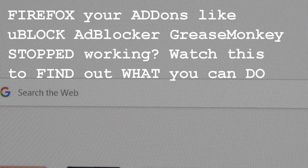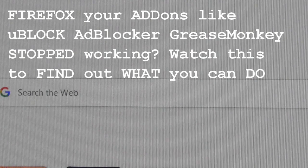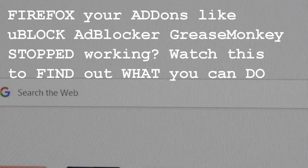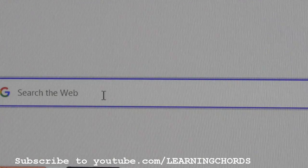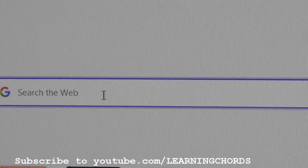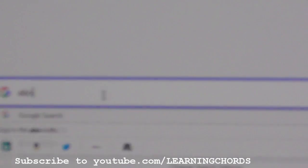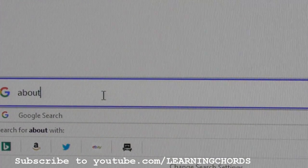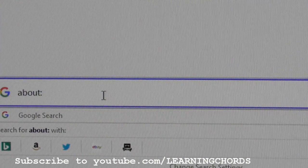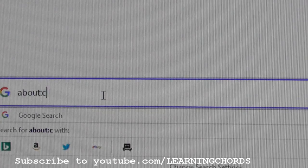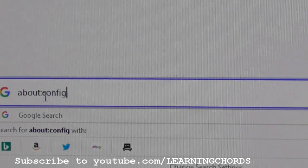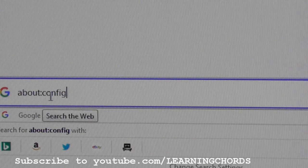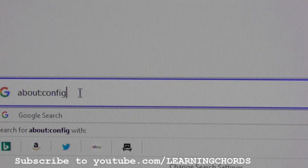There's only so much I can show you on my computer screen. What you need to do is type this in the address bar: about, colon — not semicolon, but colon — config, C-O-N-F-I-G. So you're going to want to type about:config in your address bar.